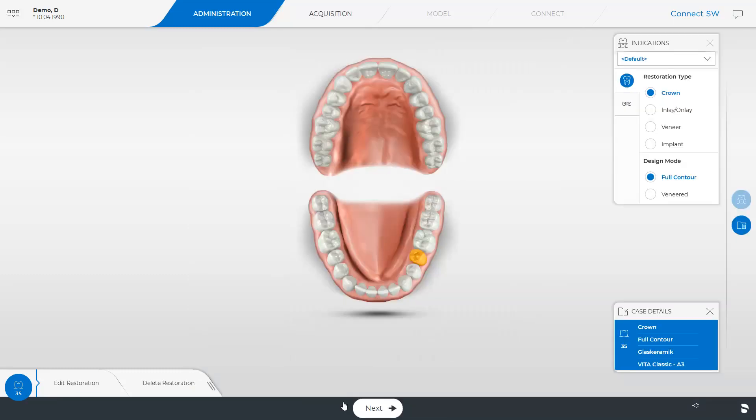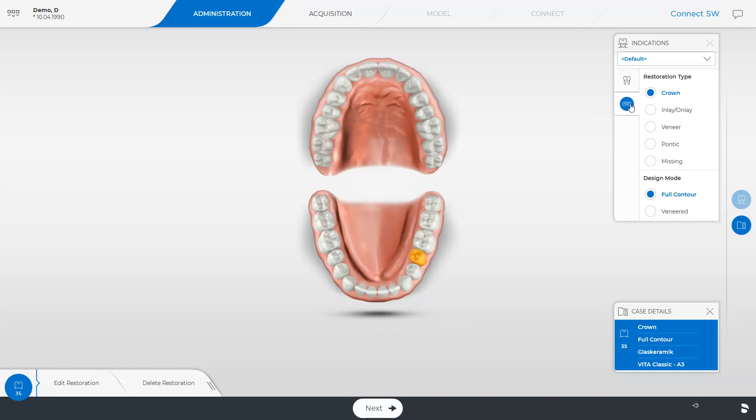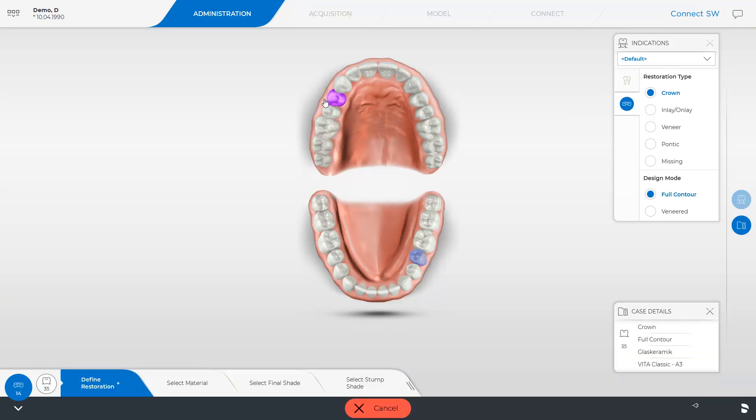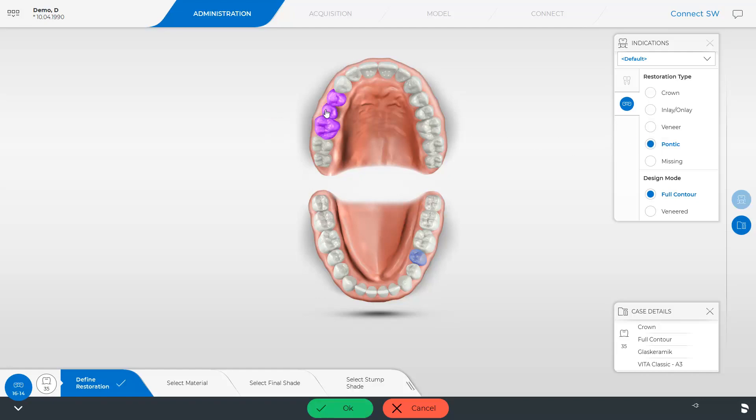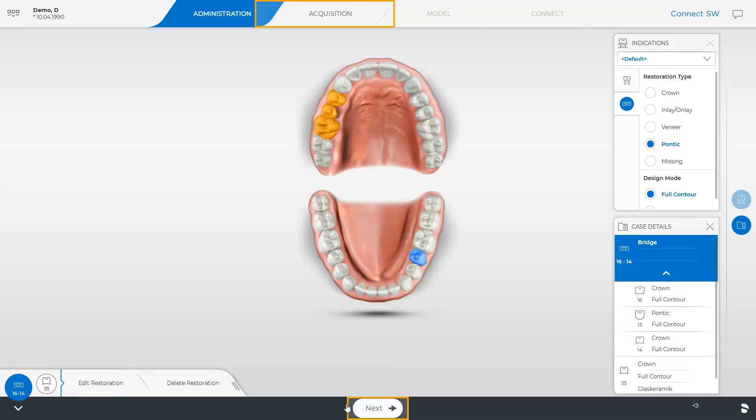For demonstration purposes only, we will create a bridge restoration in the upper jaw. To do this, we first of all select the bridge abutment and then the pontic. In this case, we skip the optional steps, confirm with OK and tap Next to continue with the acquisition phase.